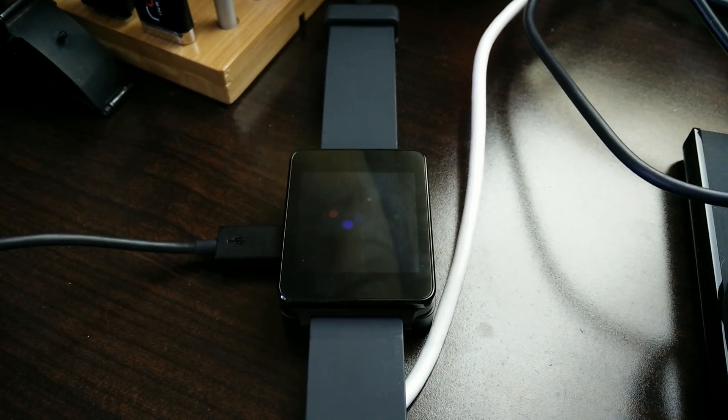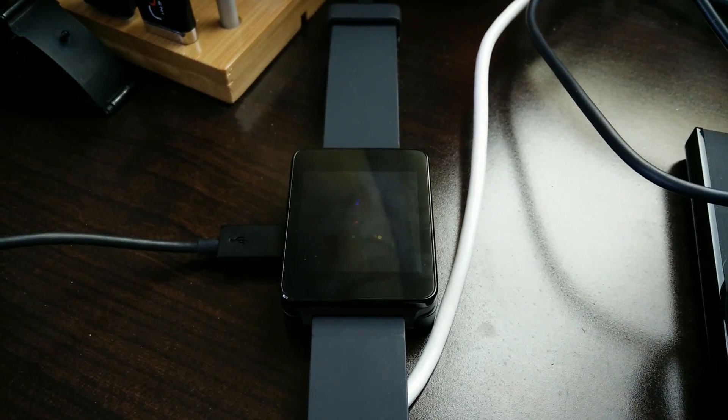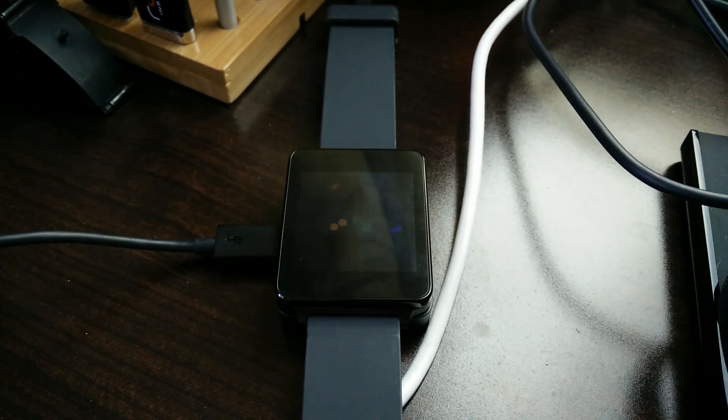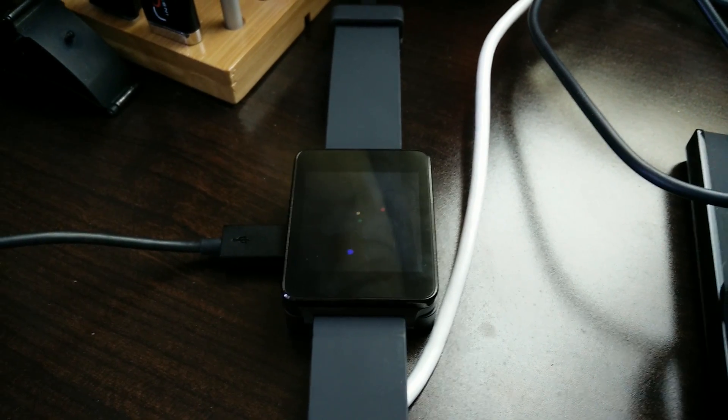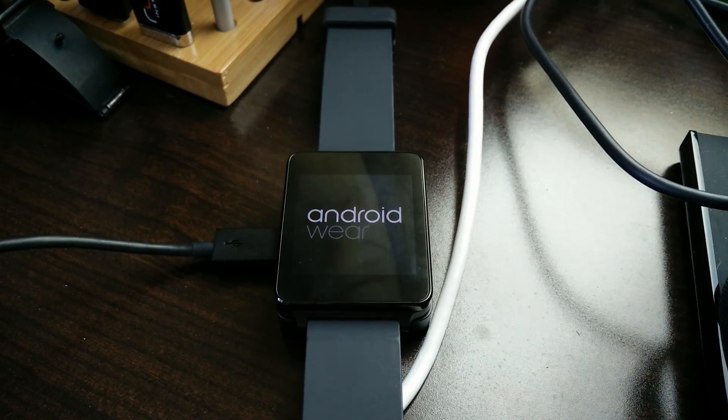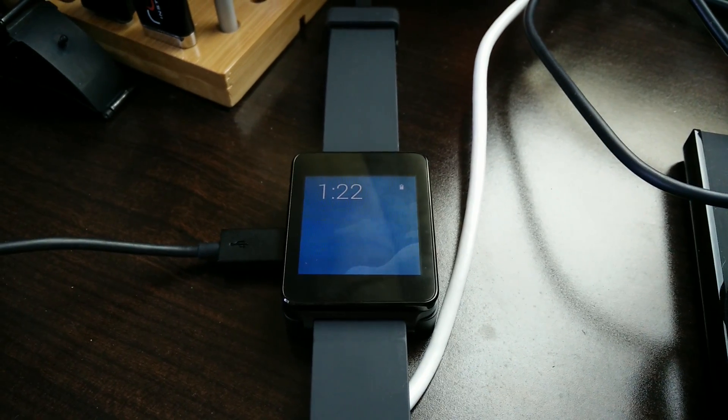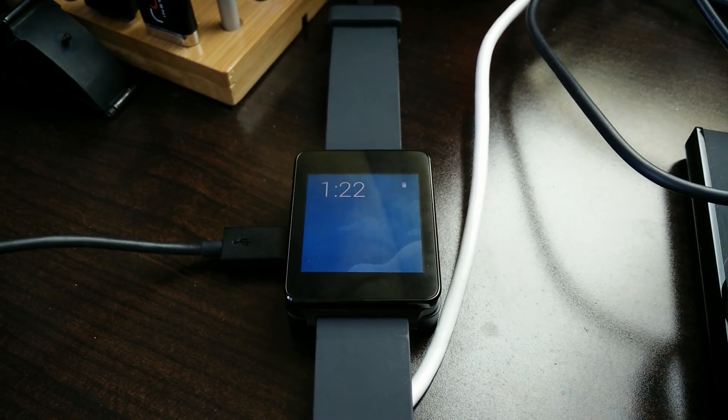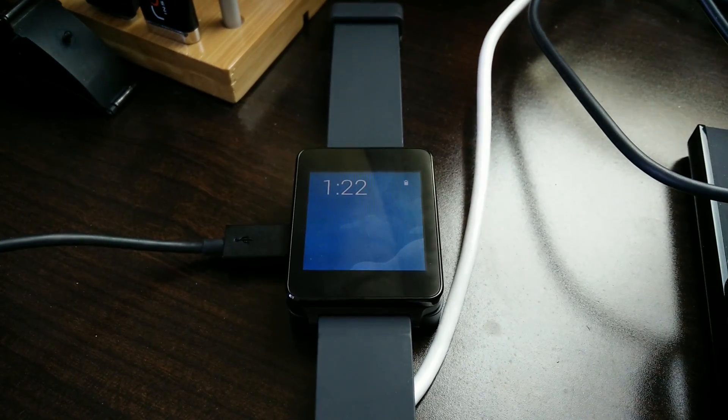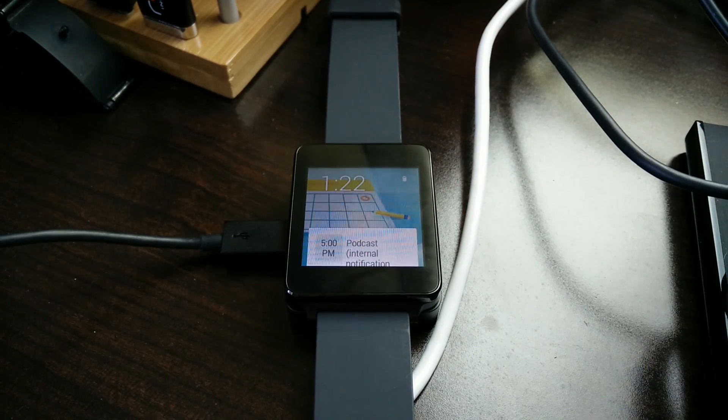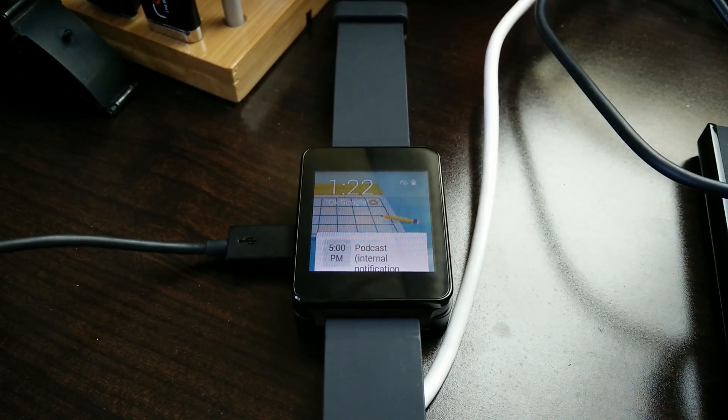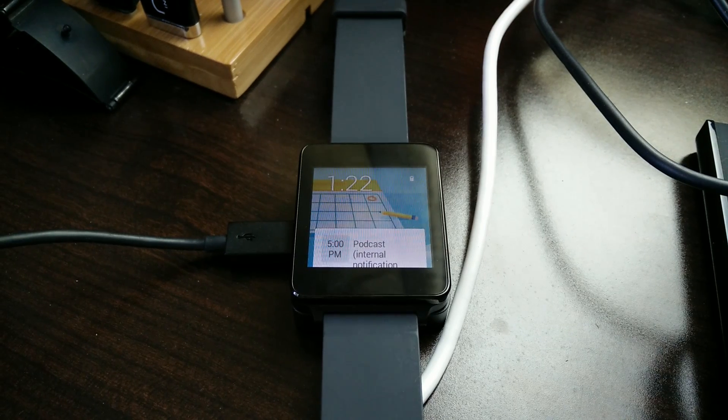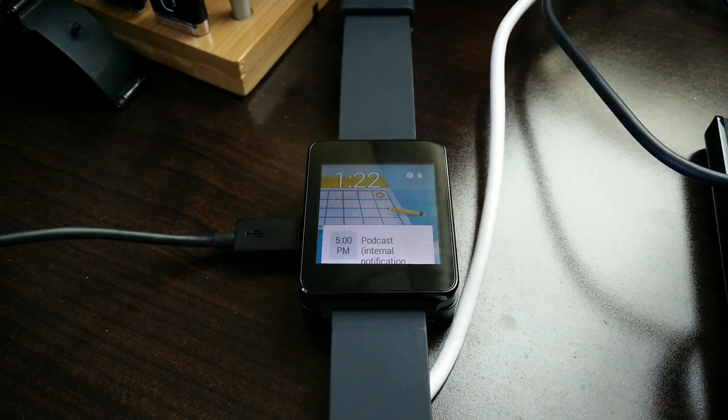So this is what happens: it boots up, shows a few notifications, connects to the phone.